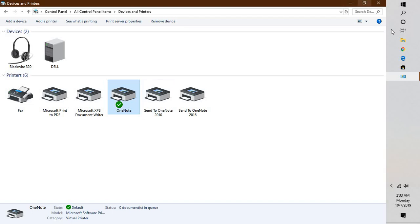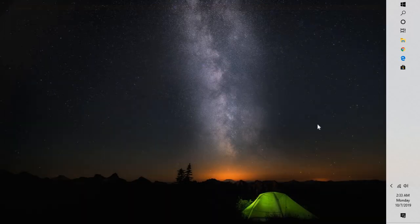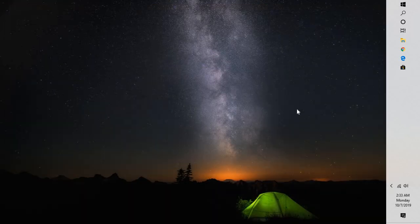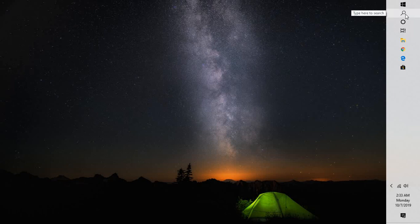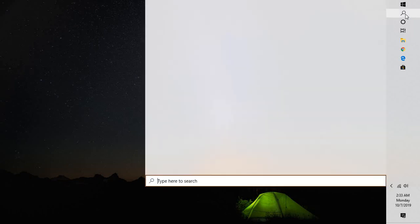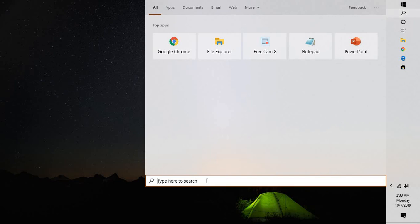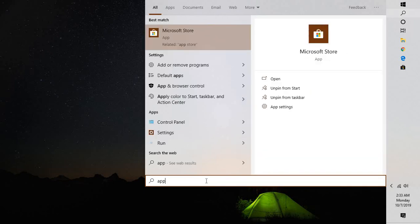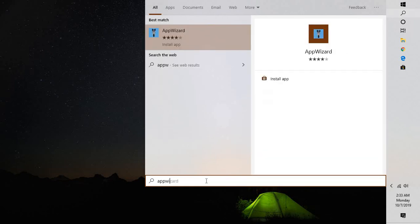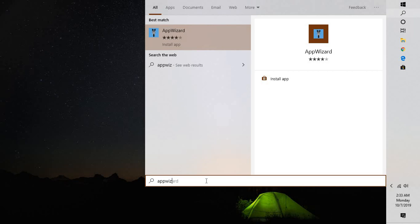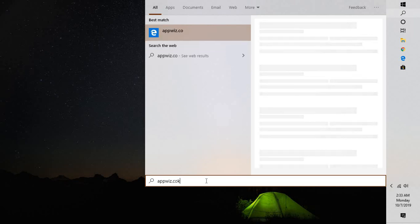In case all these steps don't work, I would suggest trying to repair your Office installation. In the search box, type 'appwiz.cpl' to open Programs and Features.